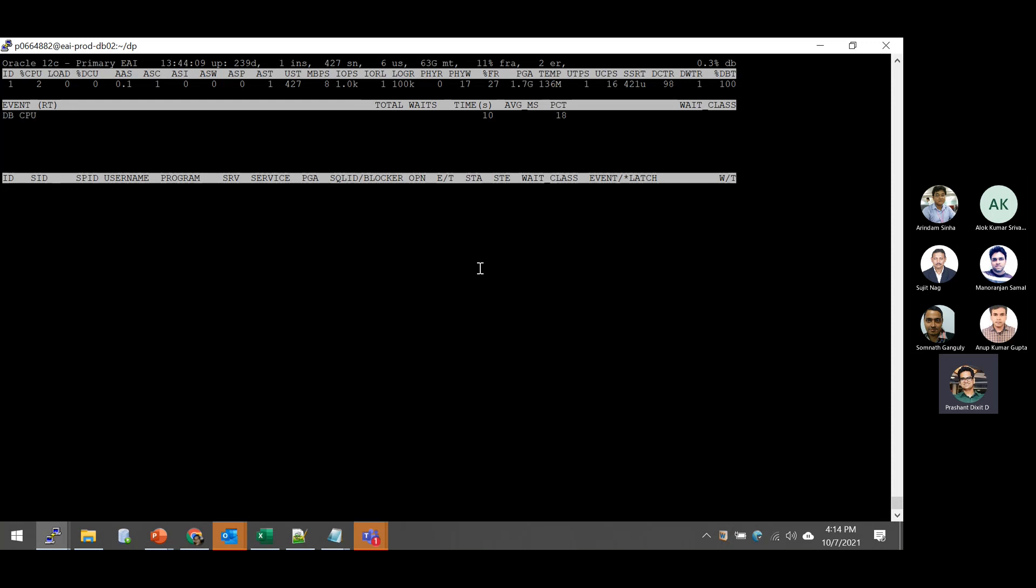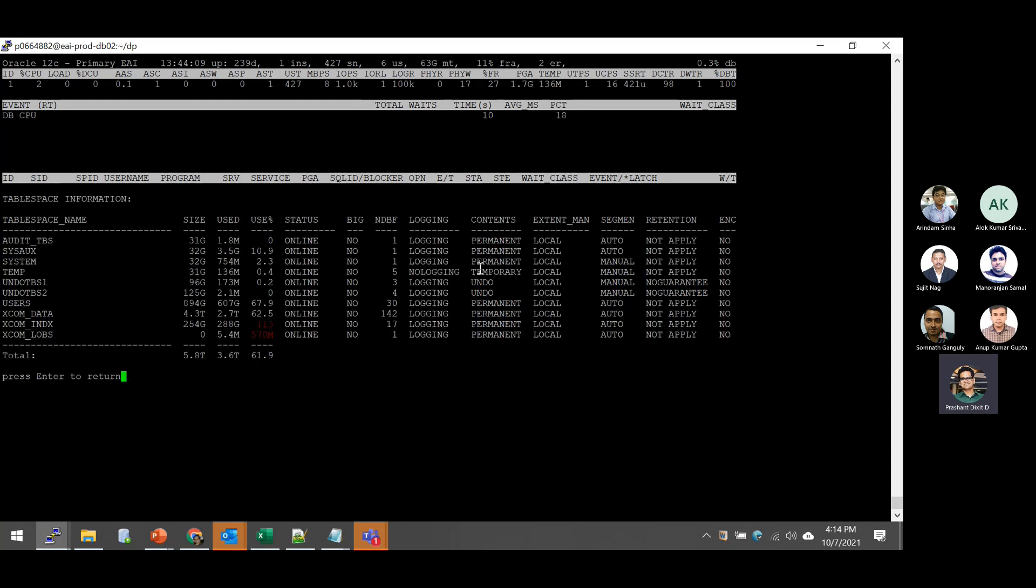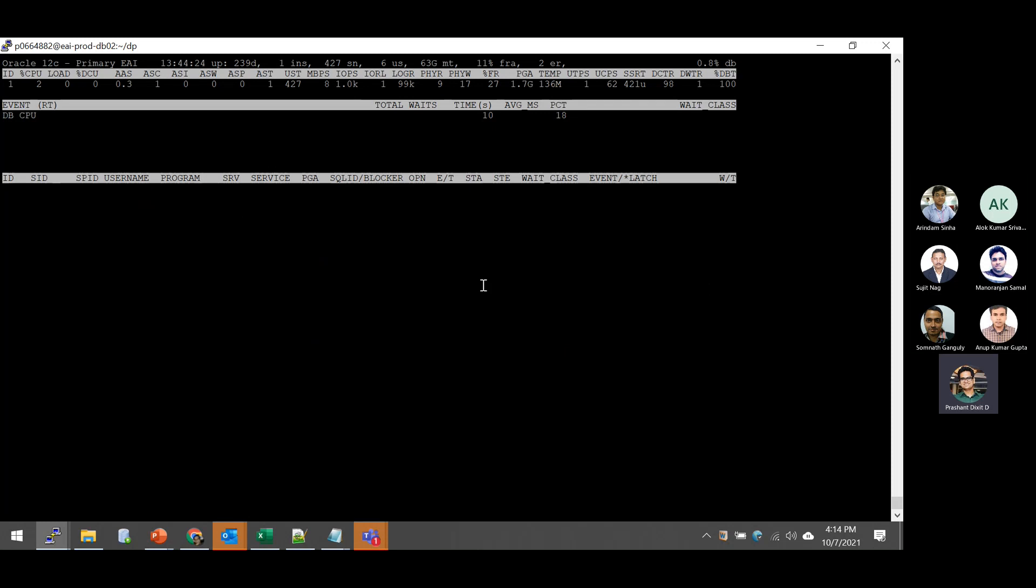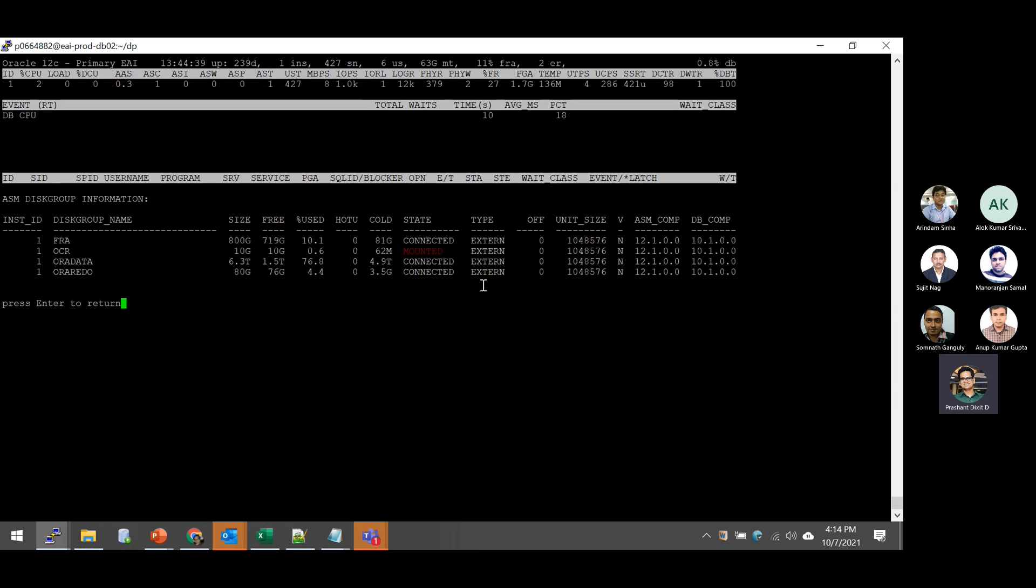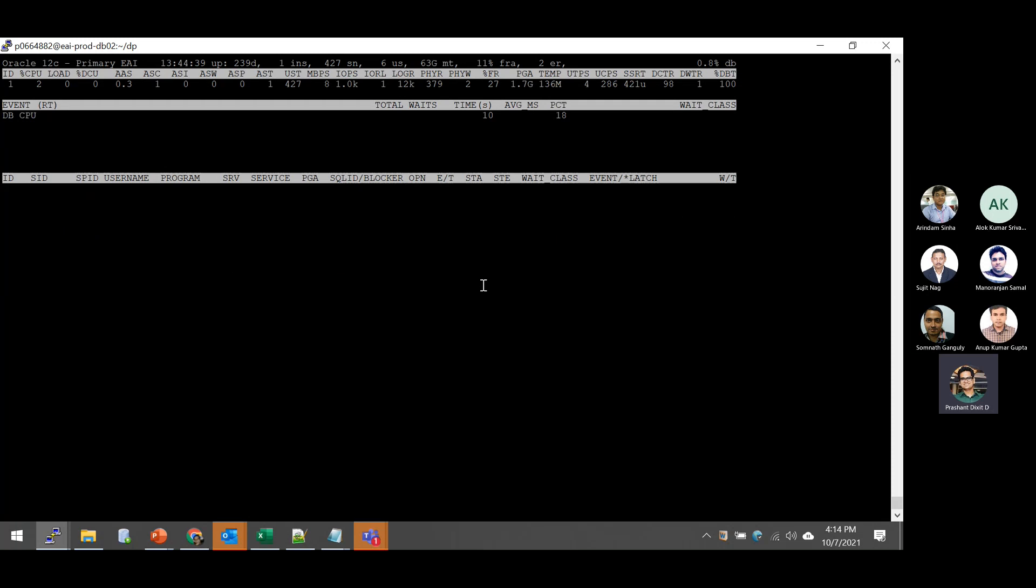But it provides you some tablespace level information as well. For that you need to type button T on the keyboard and it will provide you the tablespace information as well. How many tablespaces you have, its status, logging content, and its used percentage and all. And apart from that, ASM information is also there. Let me show that. To get ASM information, you need to press this button A. So A will provide you that disk group level information and its state and everything.